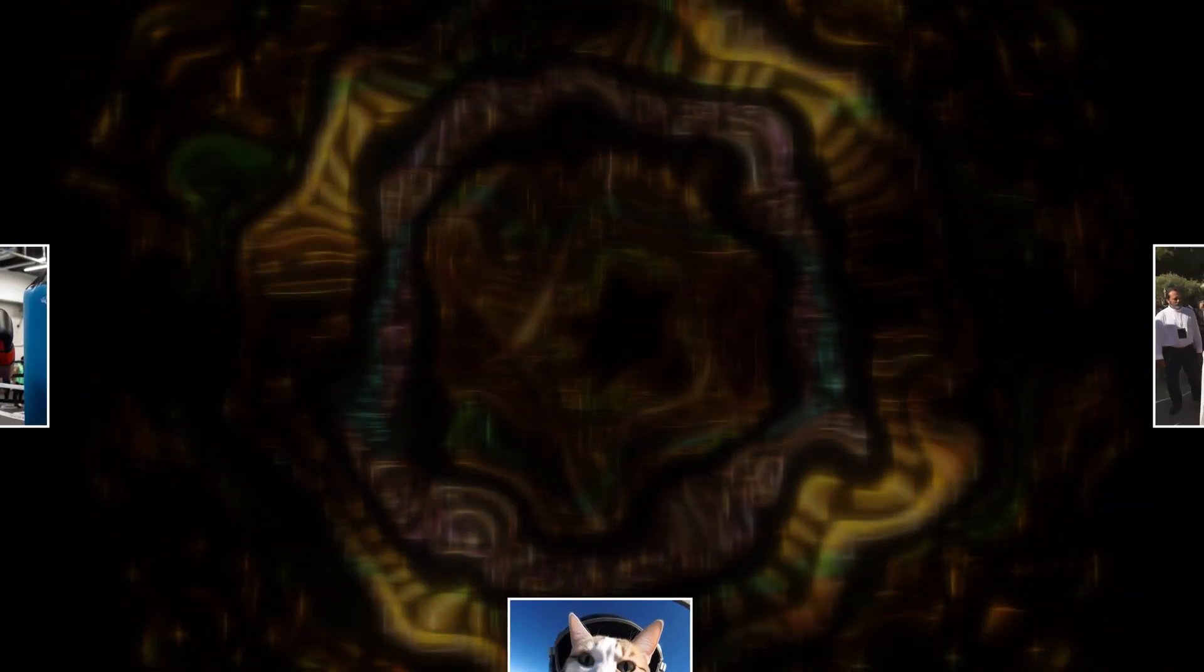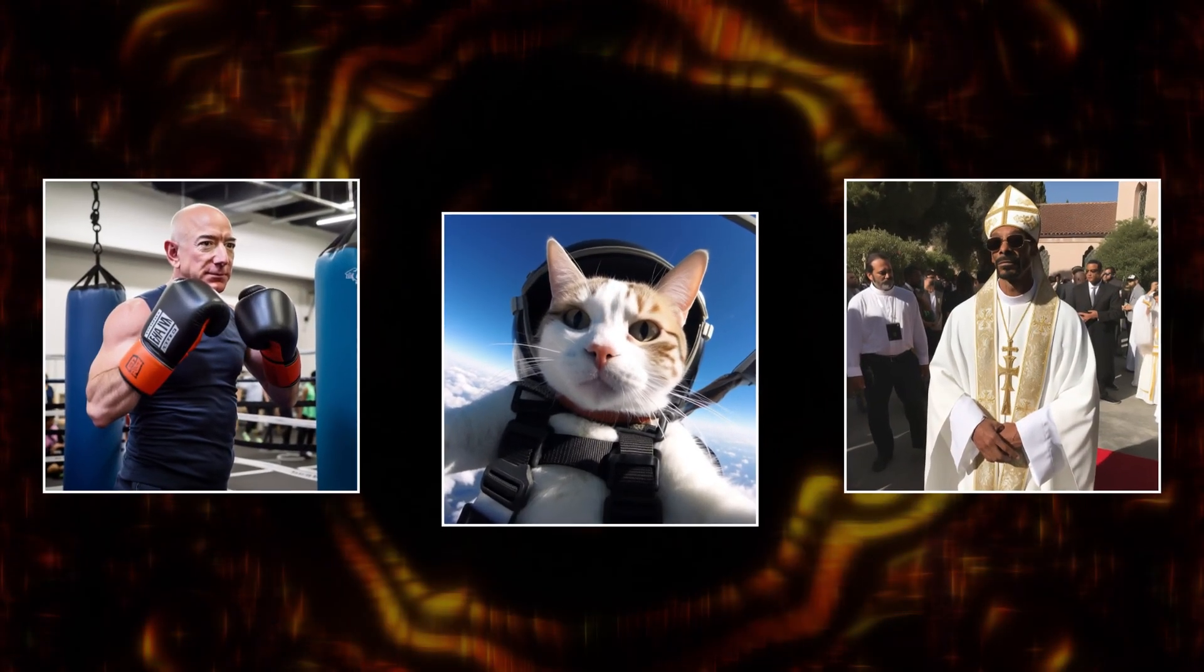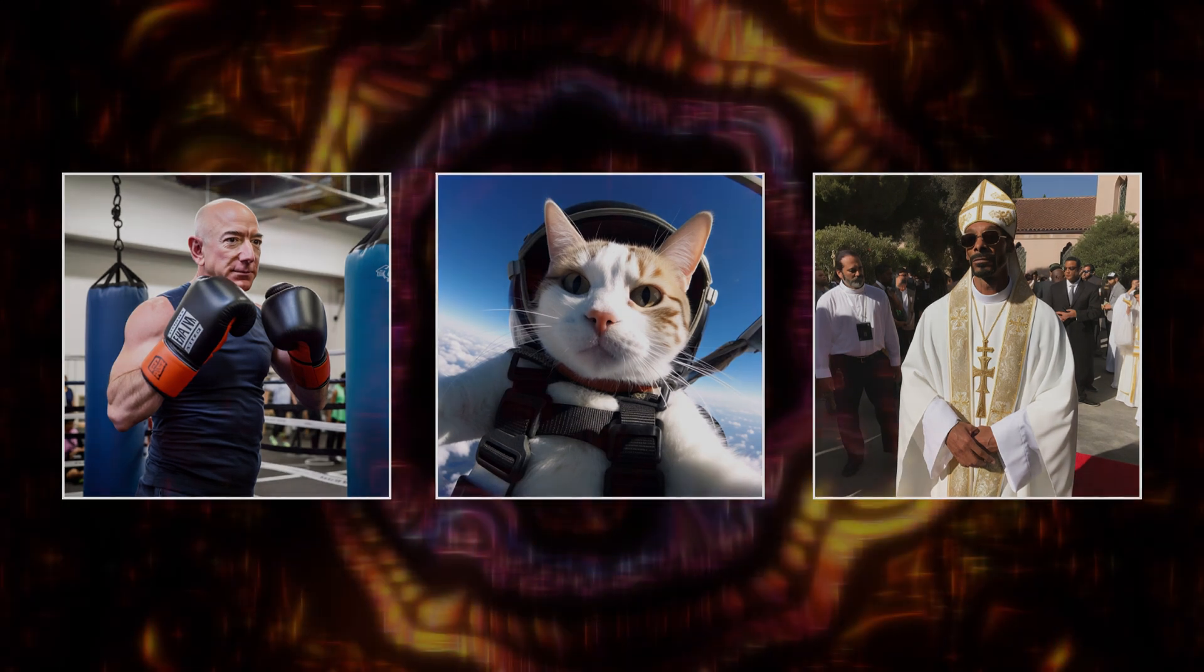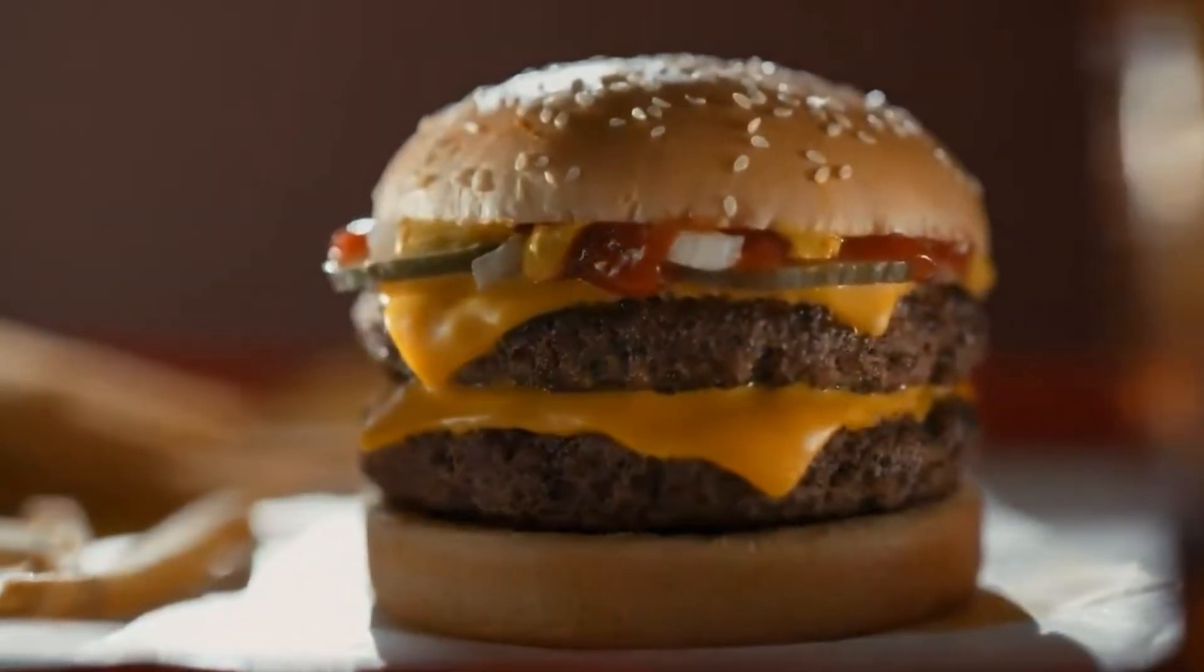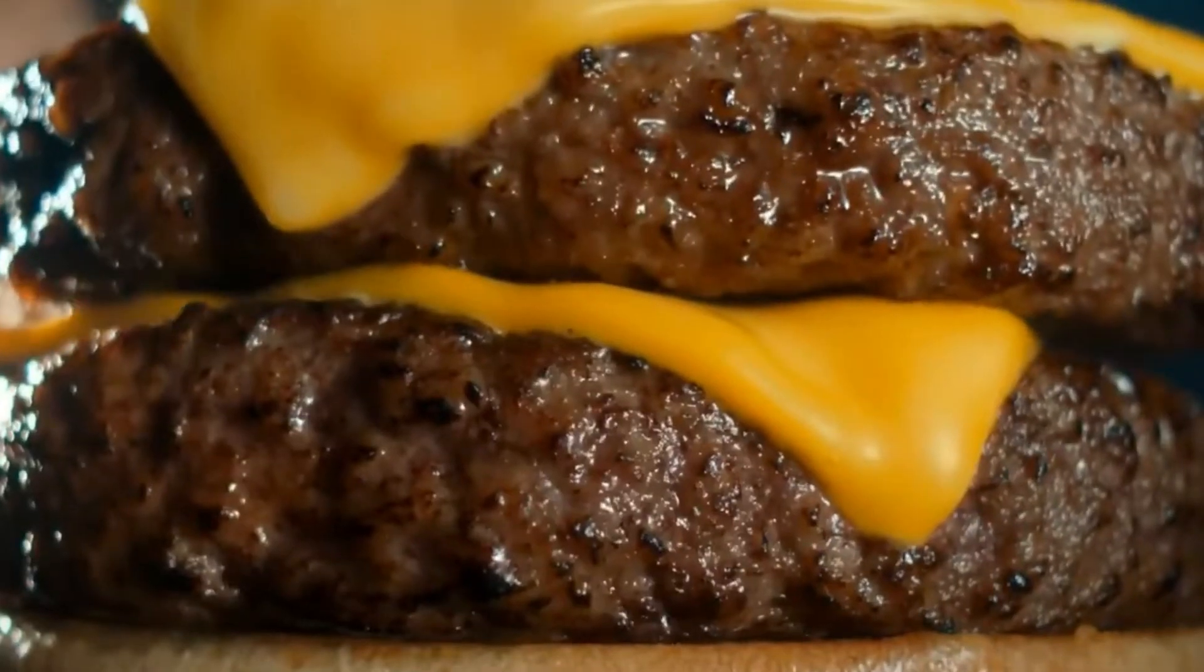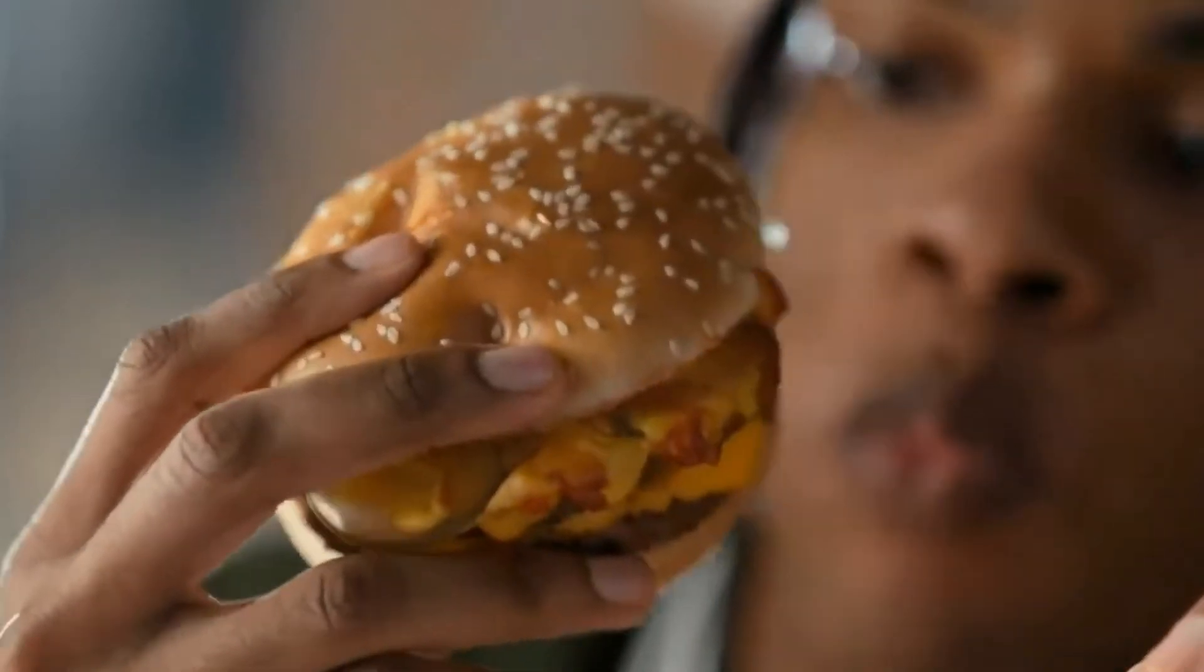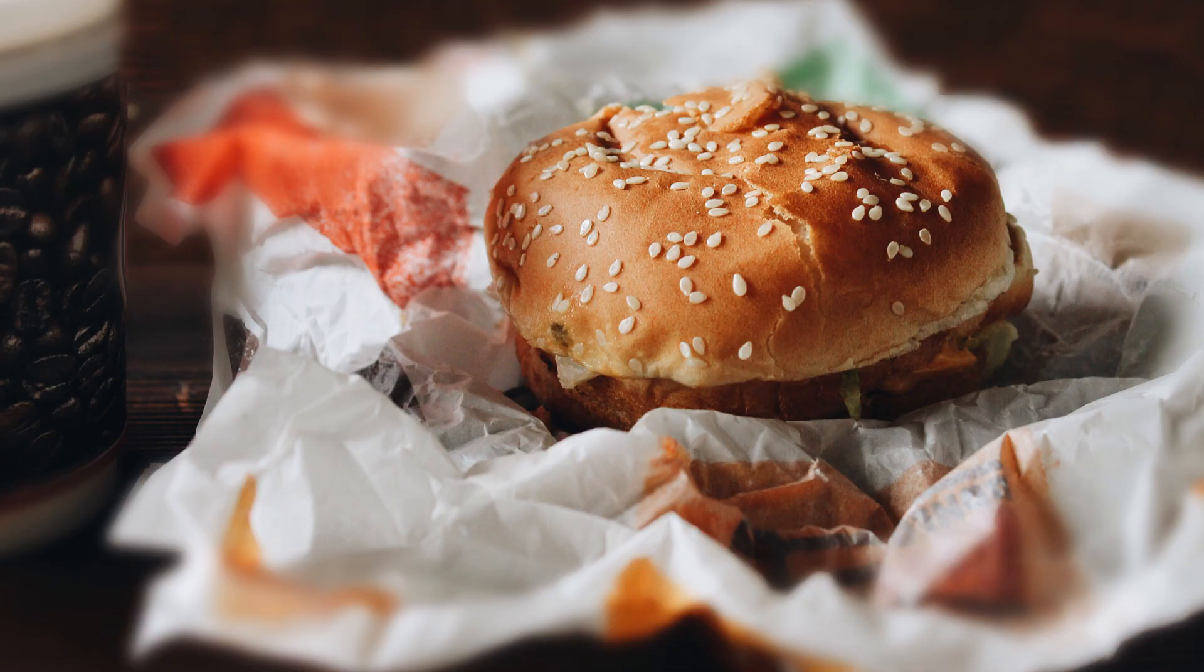But Midjourney V5 is so much more than a tool to make funny pictures that you can use to prank your friends, family, and even the general public. One of the most popular ways people are leveraging the photorealism of V5 is for product photography. You know, like those pictures of food that you see restaurants use.